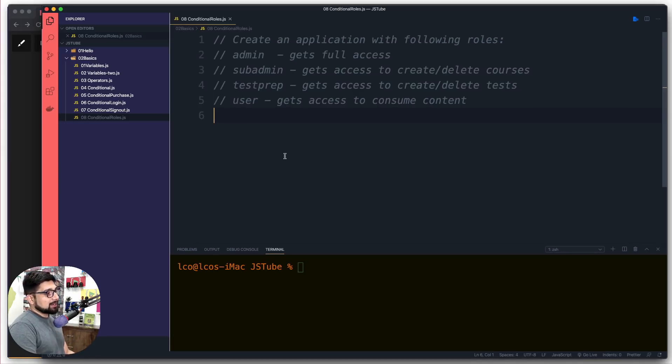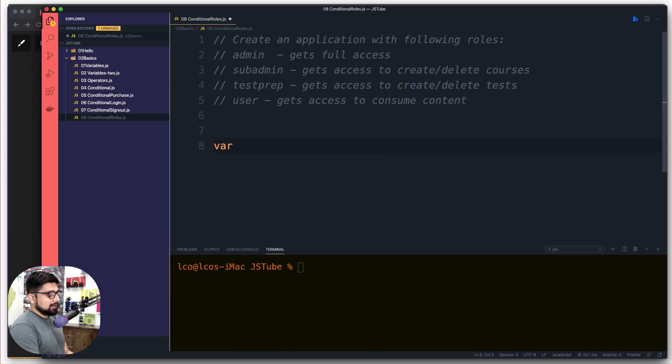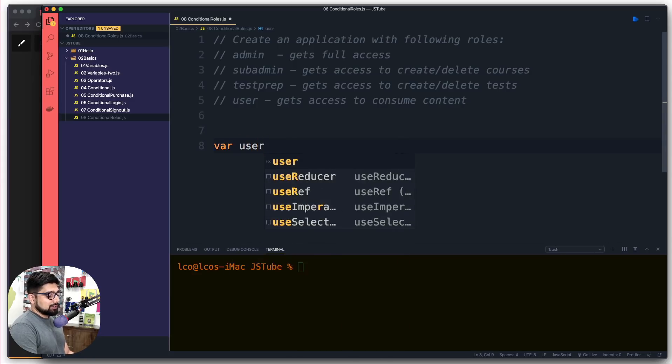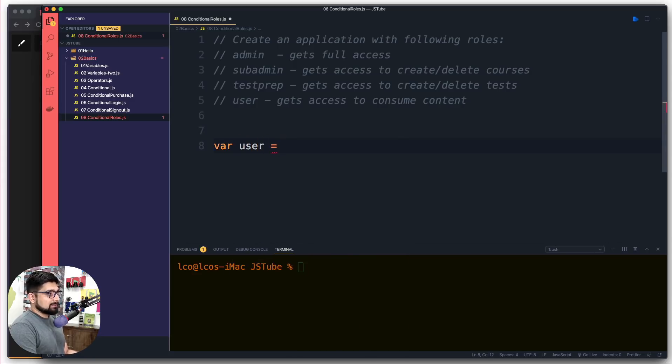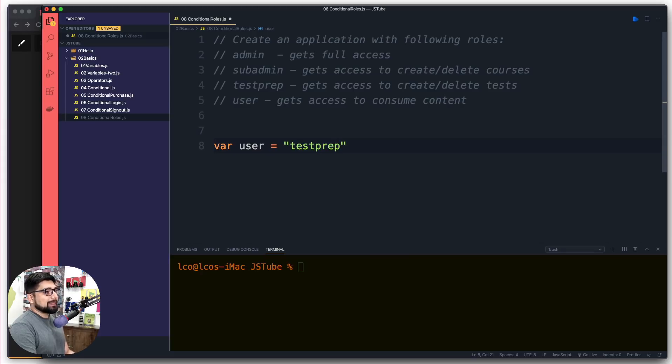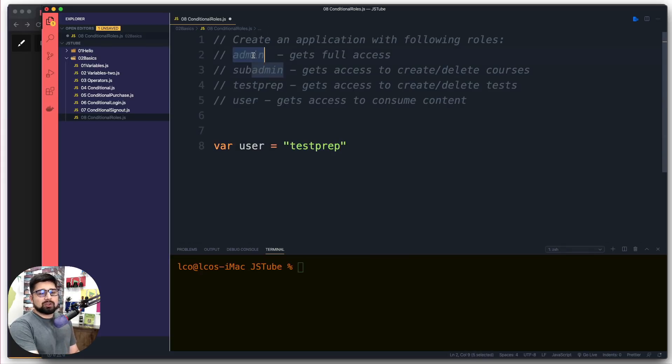Let's go ahead and understand how we're going to do that. First, let's create a simple user variable and assign it a value. This one is going to be a test prep. They should be exactly matched, so make sure you have the exercise file or you can write this simple code.